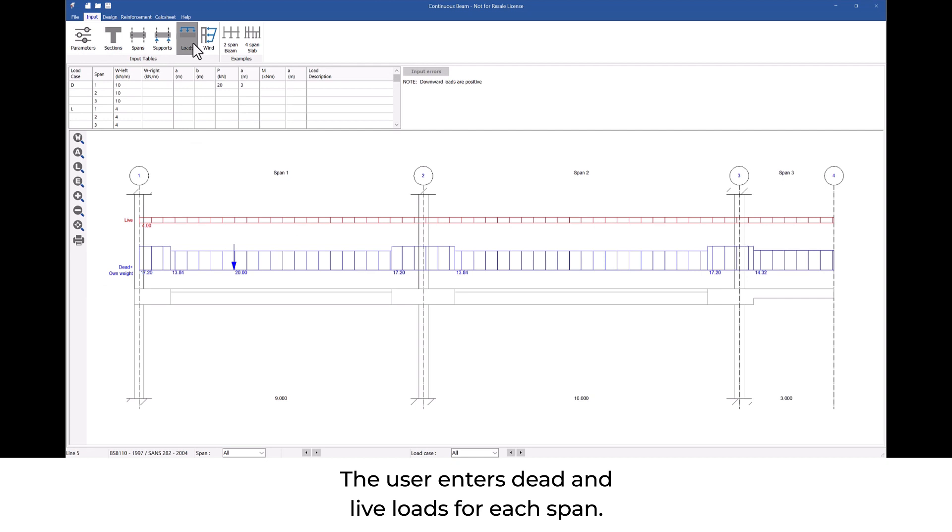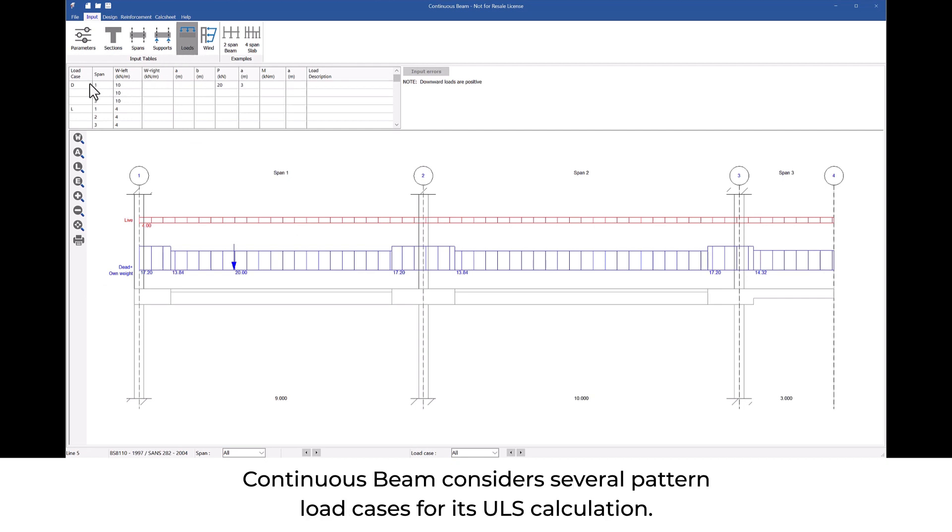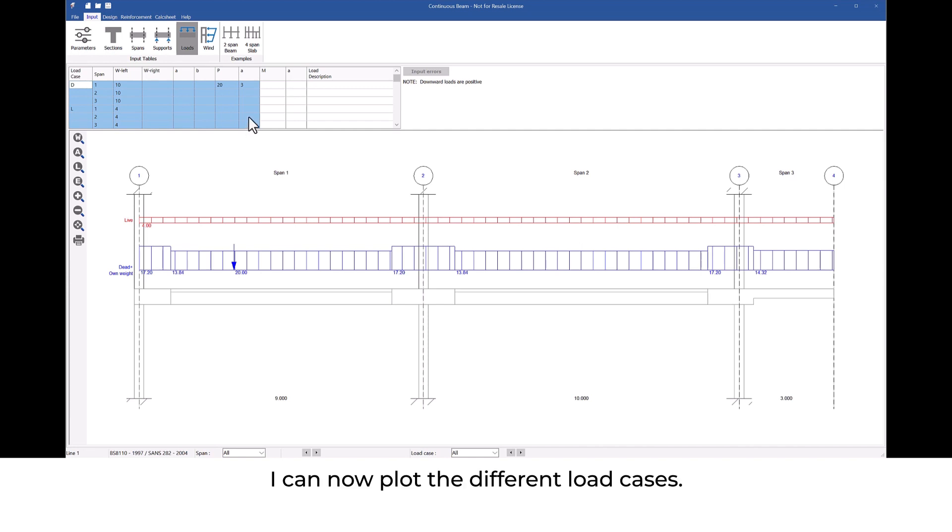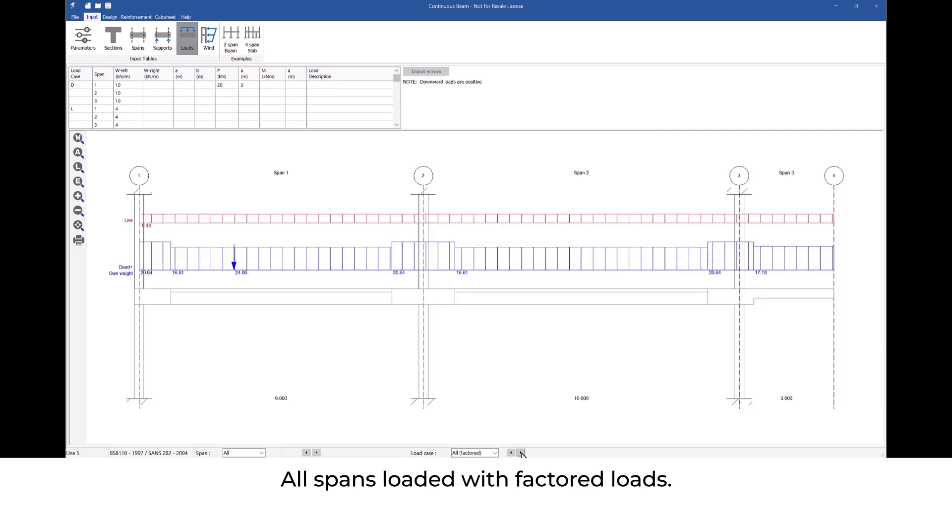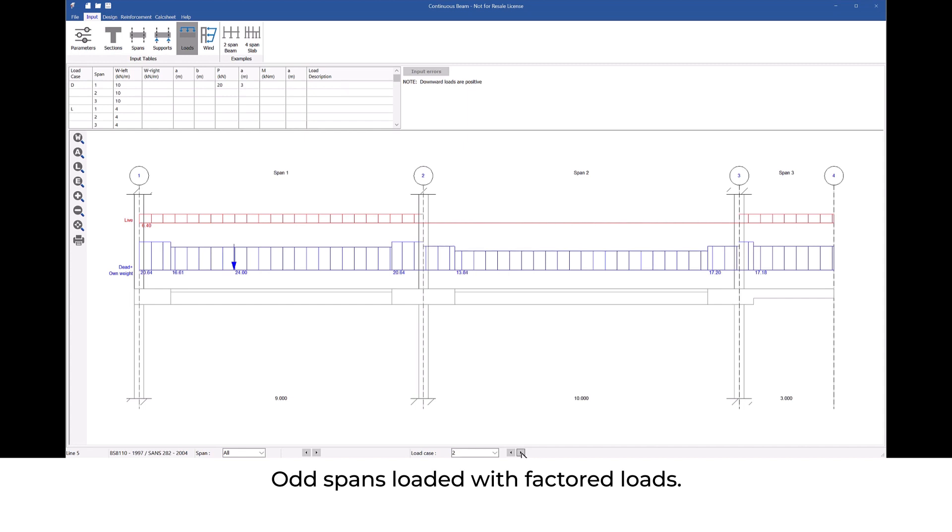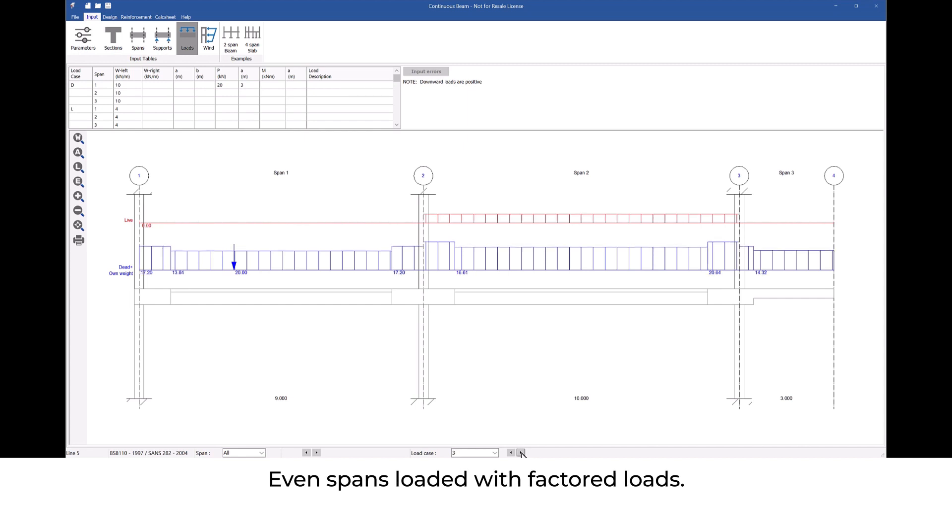Continuous beam considers several pattern load cases for its ULS calculation. I can now plot the different load cases: all spans loaded with unfactored loads, all spans loaded with factored loads, odd spans loaded with factored loads, even spans loaded with factored loads.